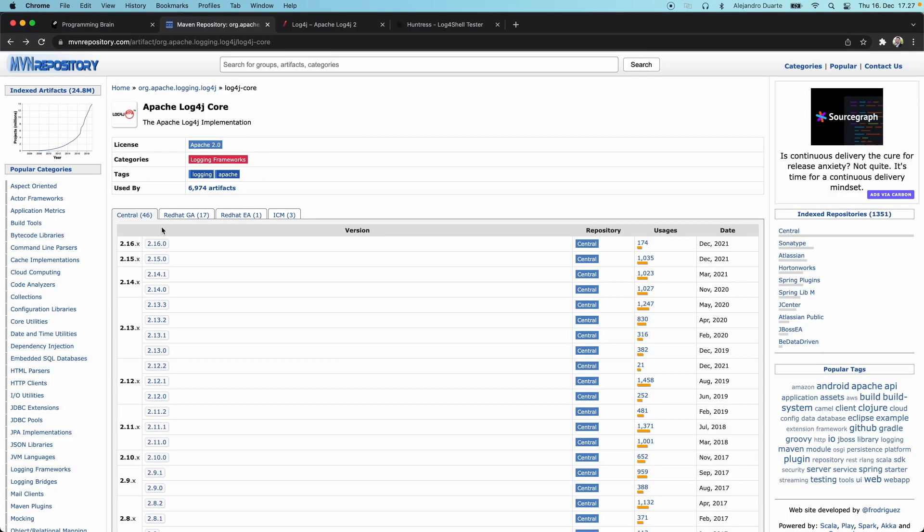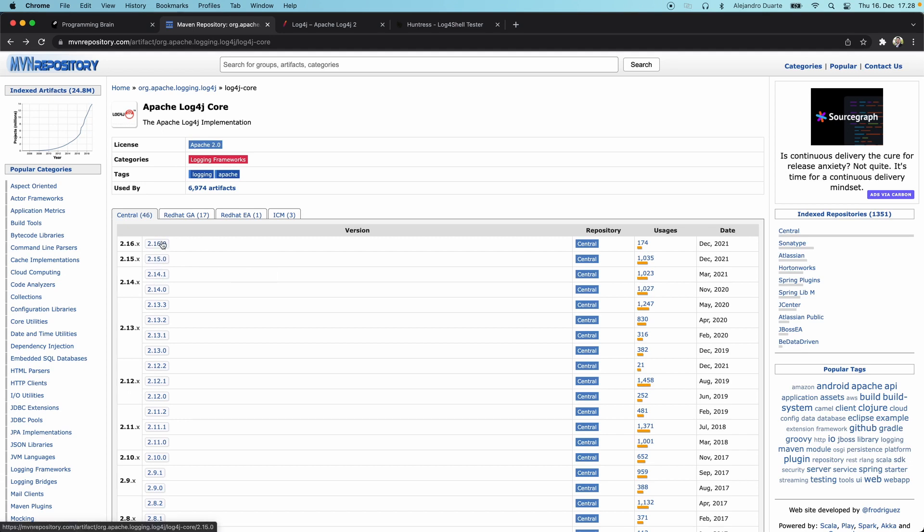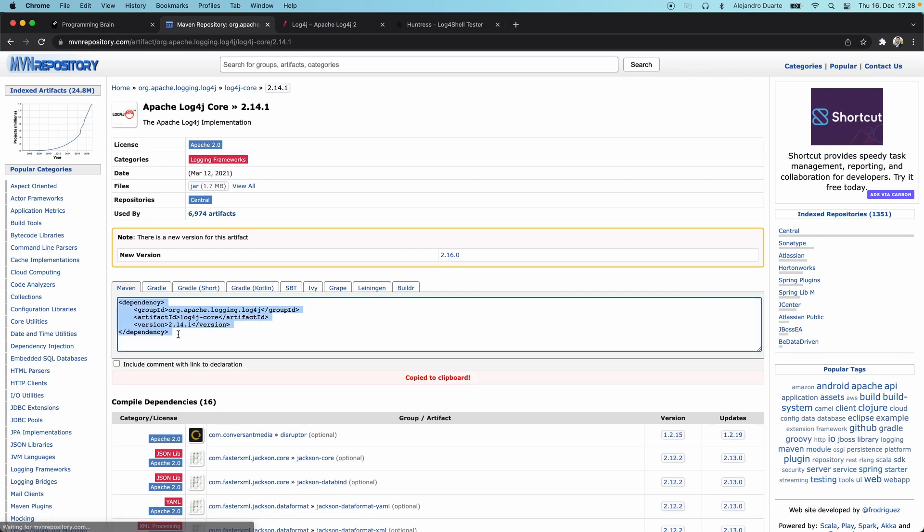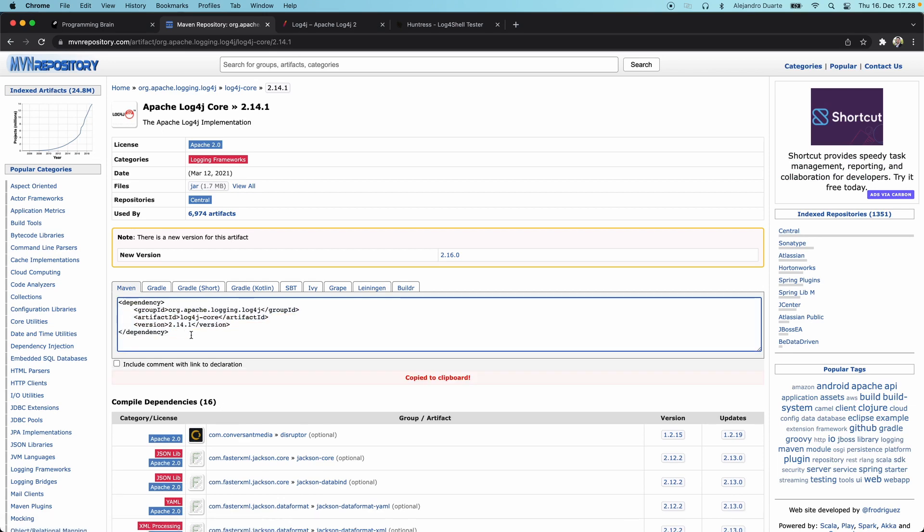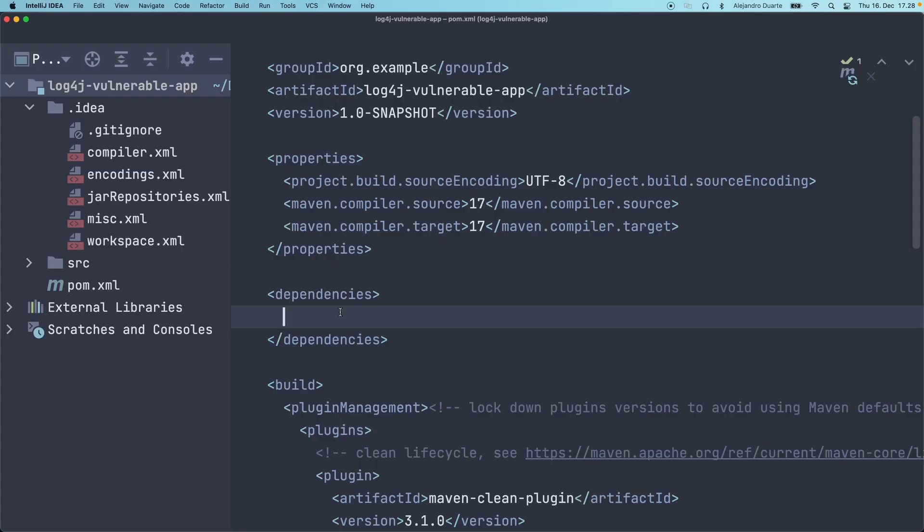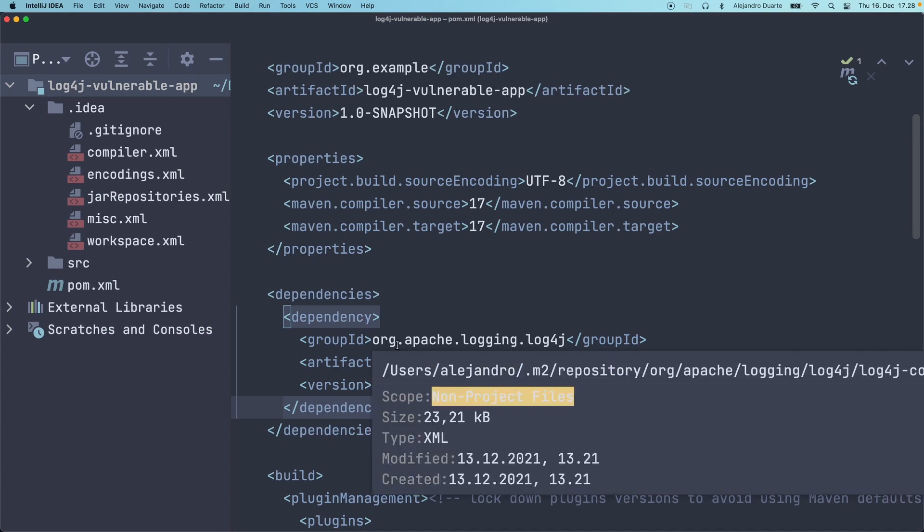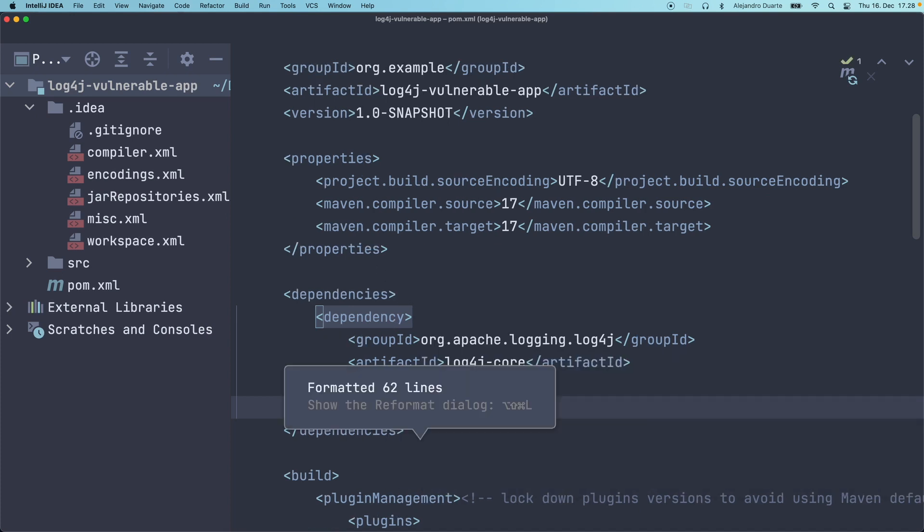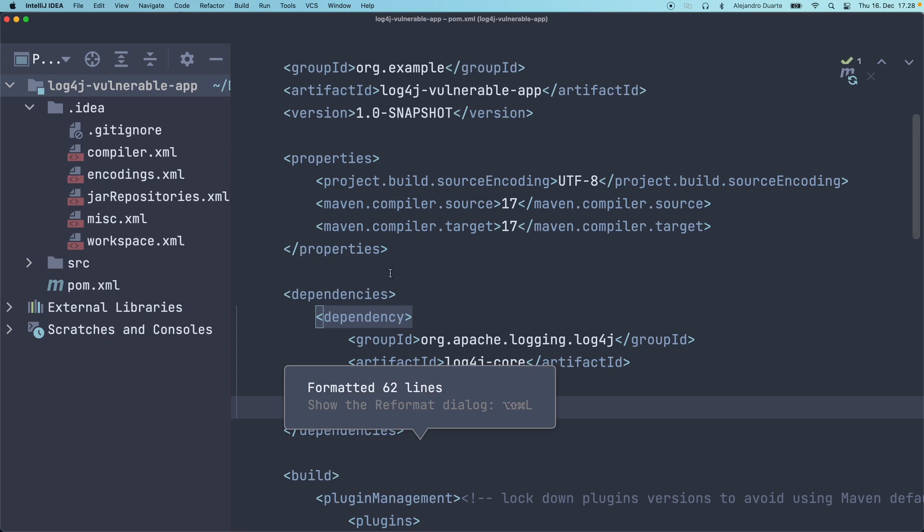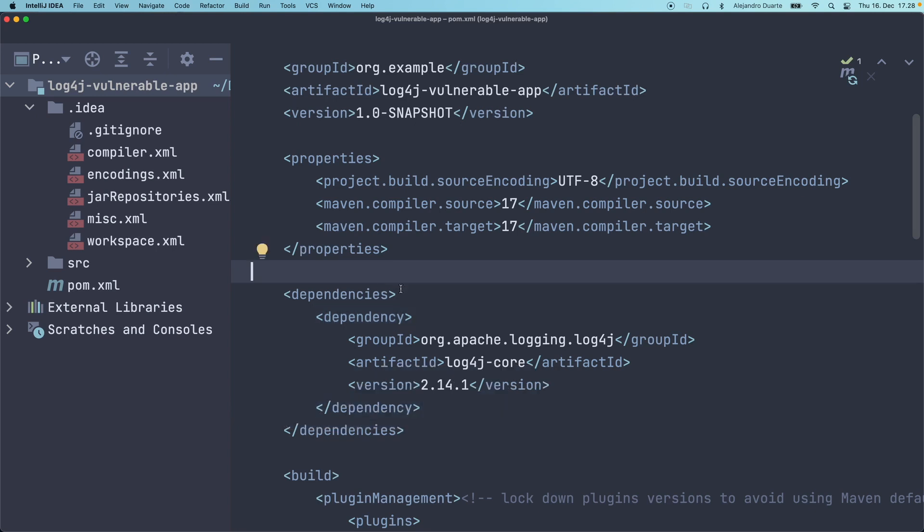First, we need to get the log4j dependency. Versions 2.16 and 2.15 don't have the problem; they've fixed the issue. But if you're using 2.14.1 or earlier, then you're going to be affected. I'll show you what it means. If for some reason you cannot just scan your projects, I'm going to show you how to test any system using an online tool that I found.